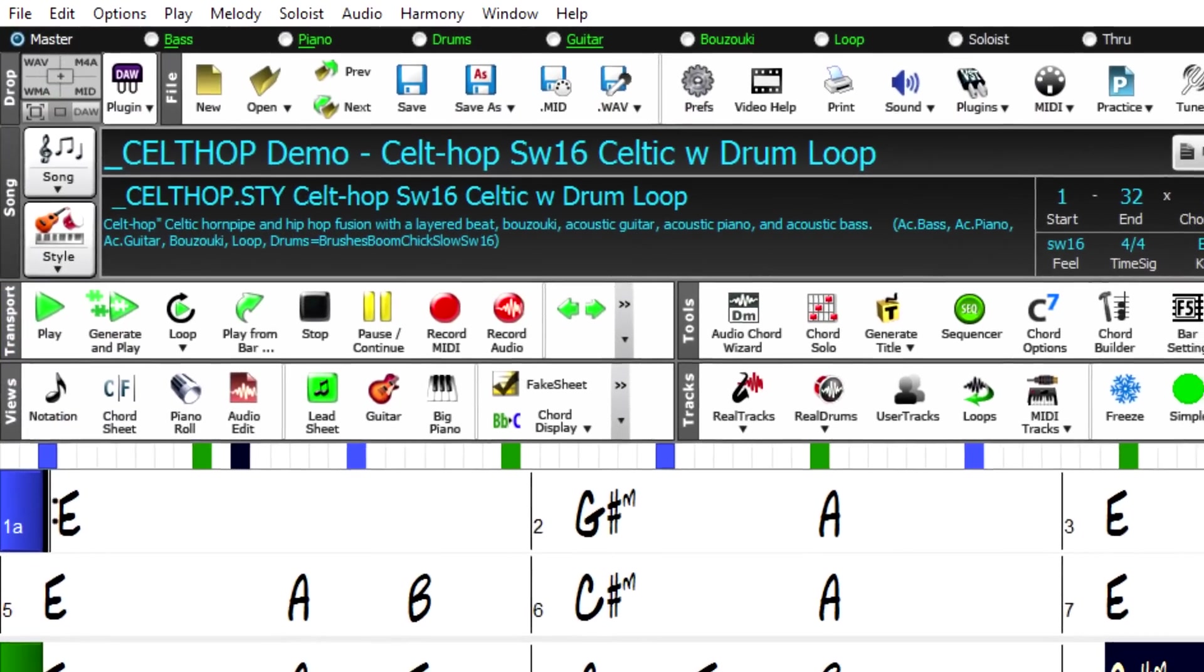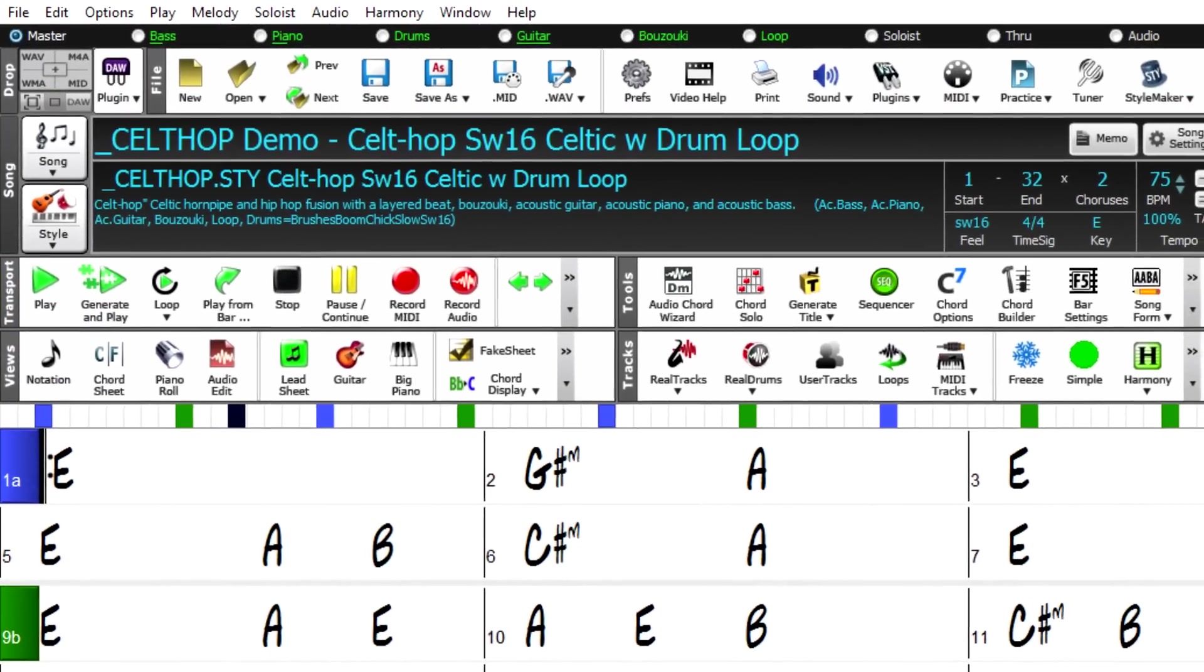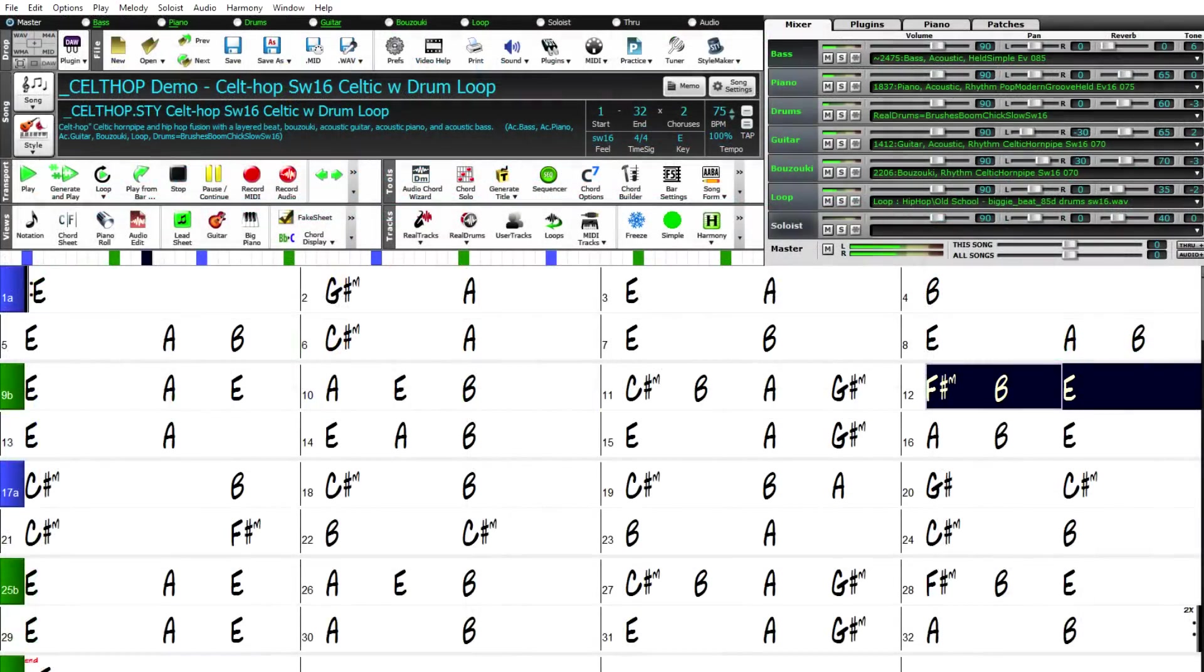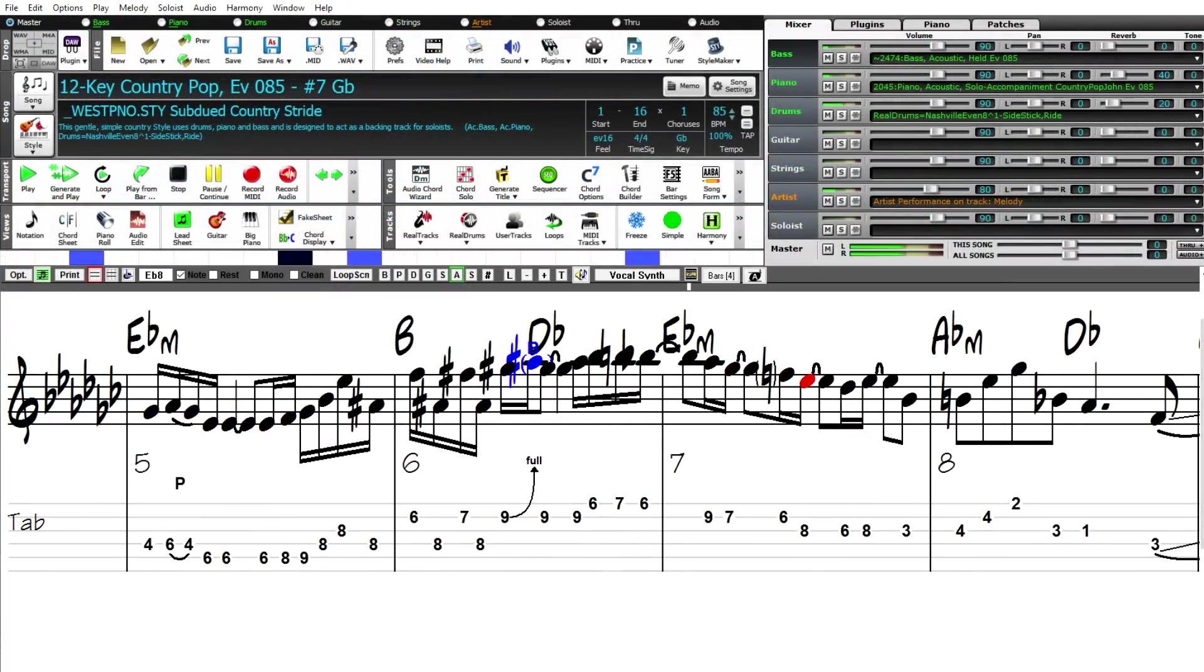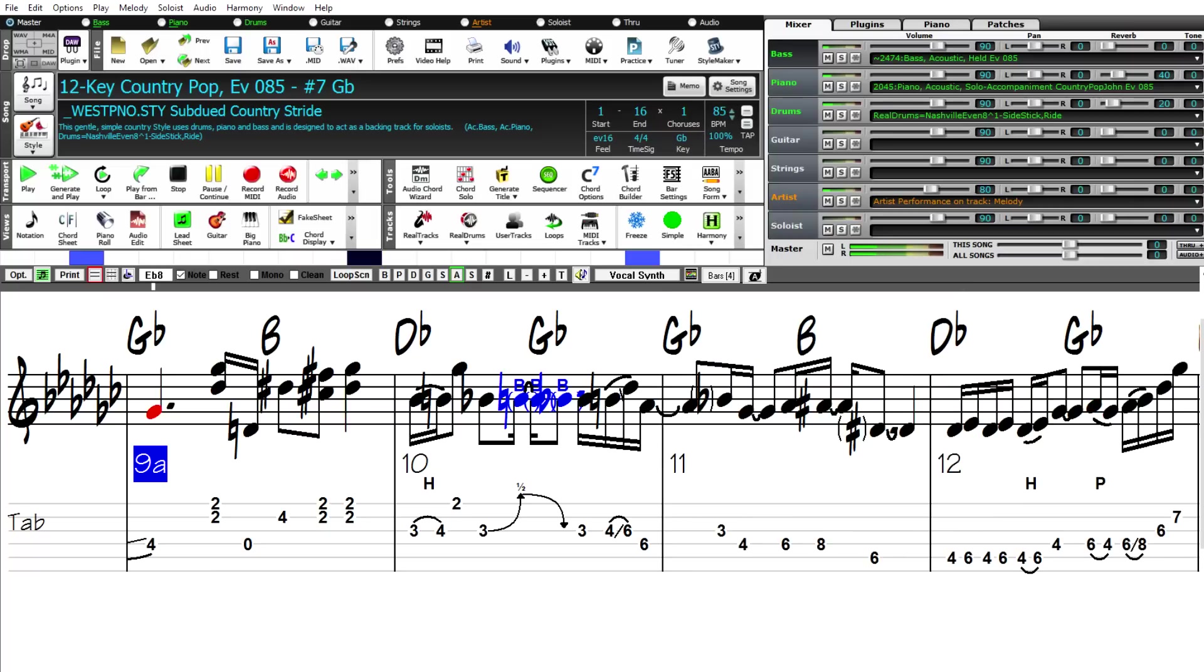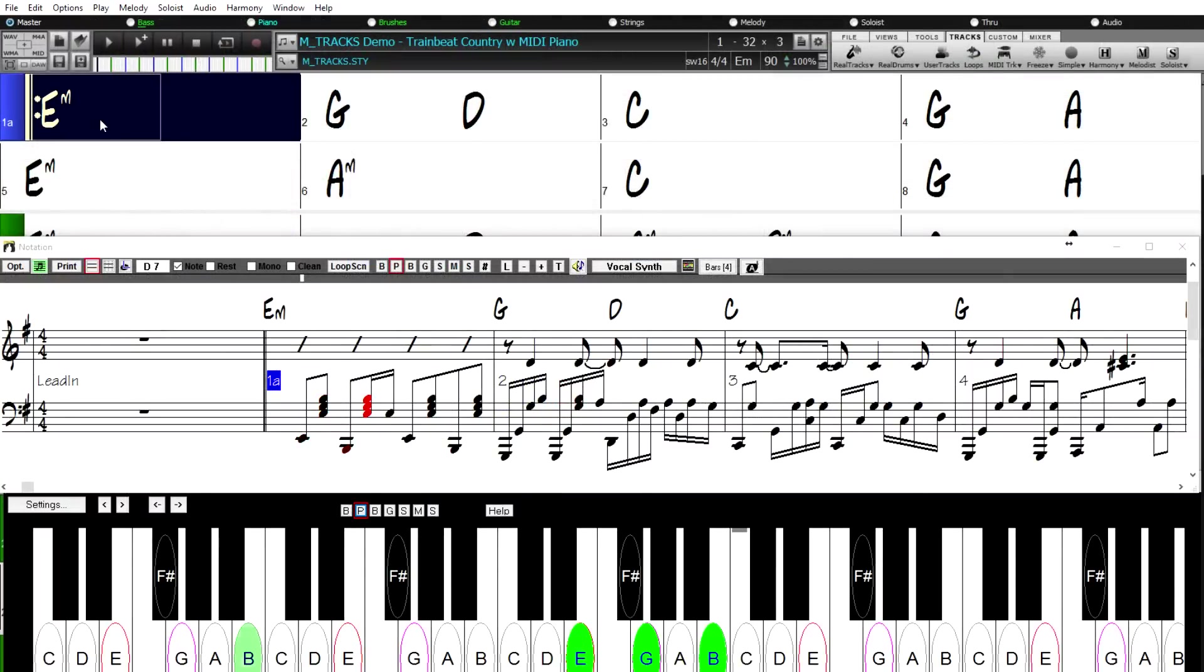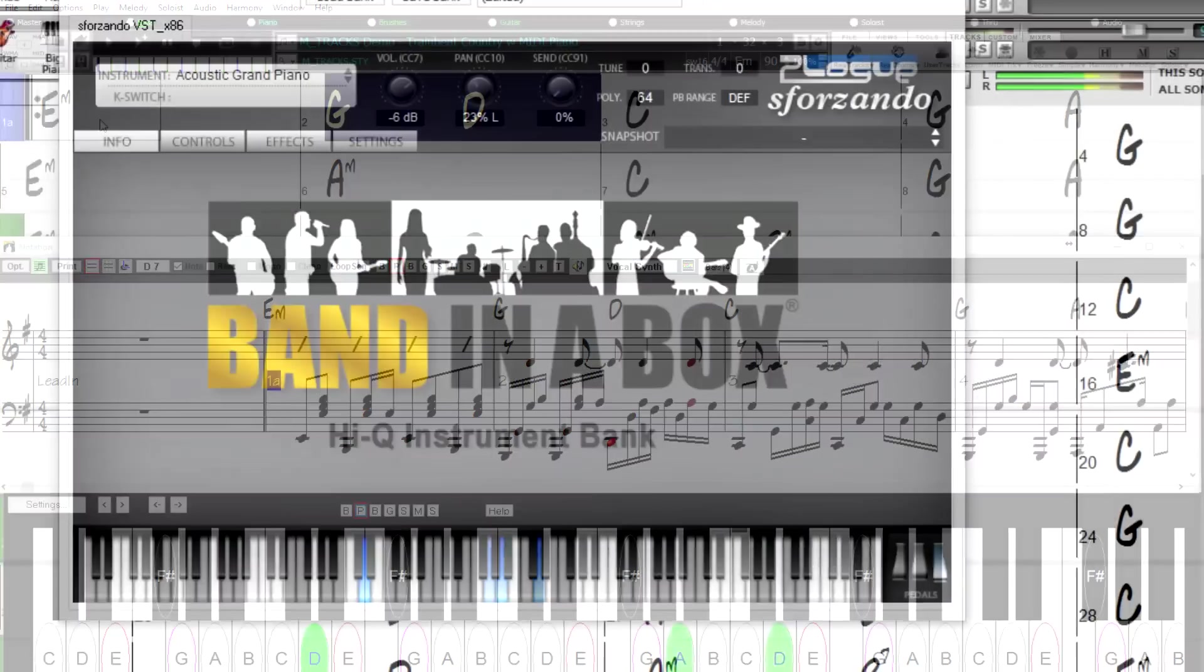There are 18 instrumental studies included, including some 12-key Brent Mason Train Beat piano style.